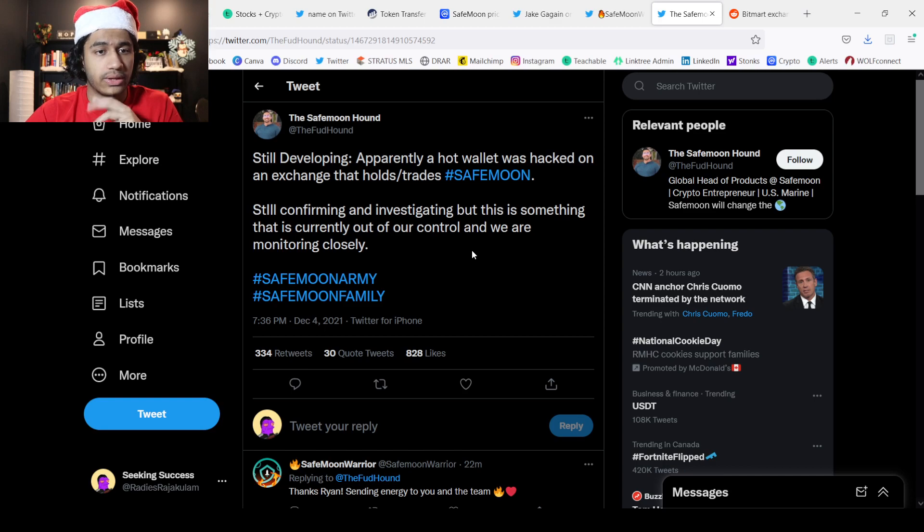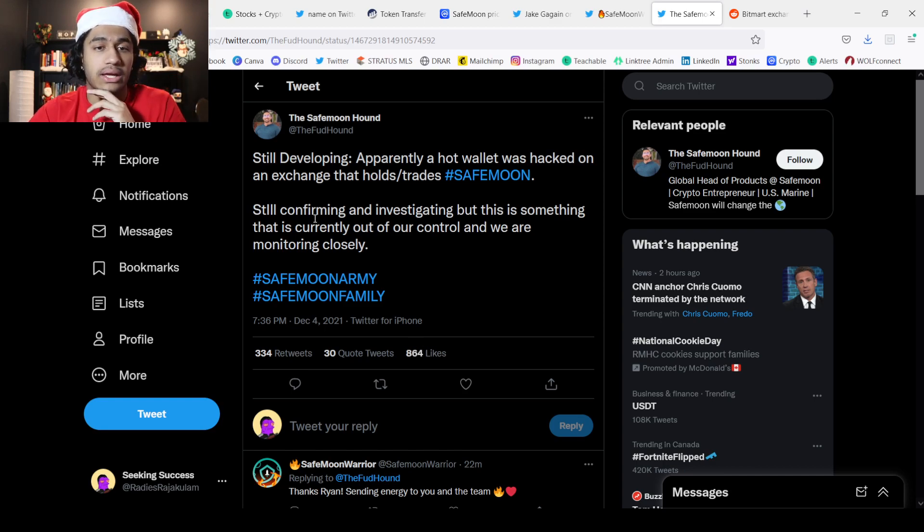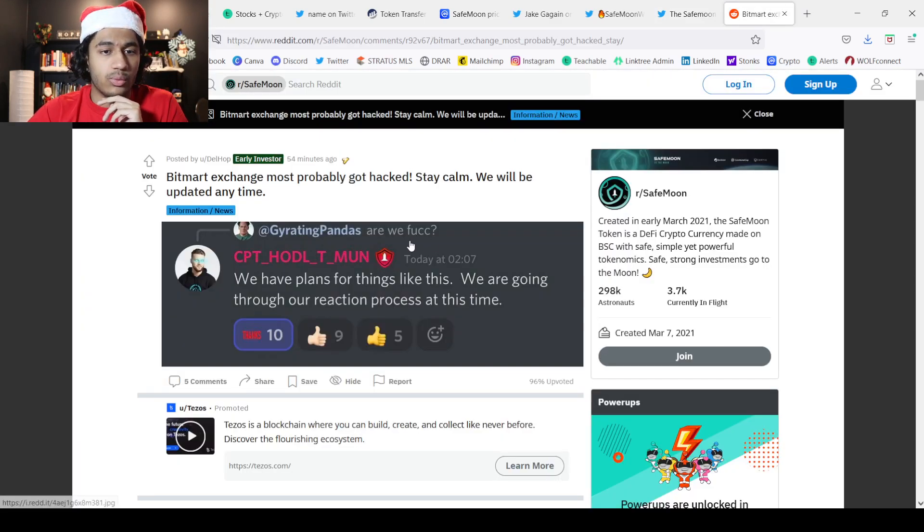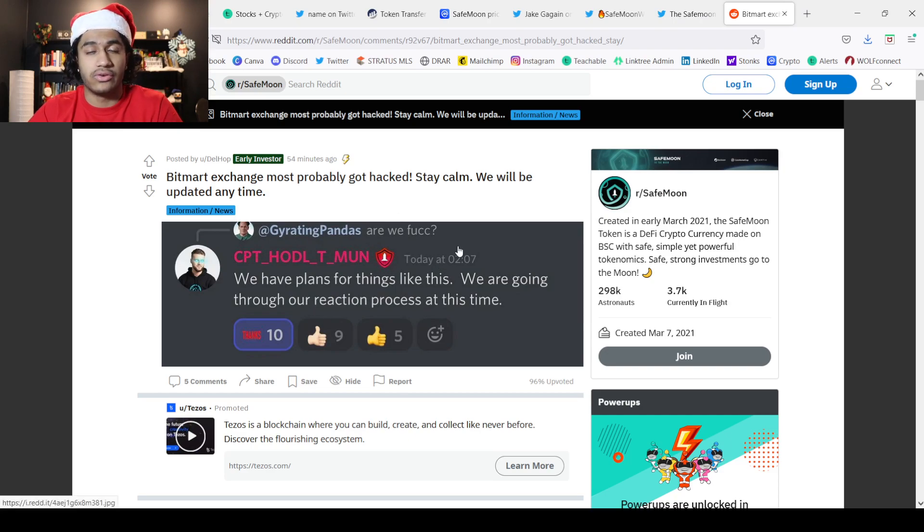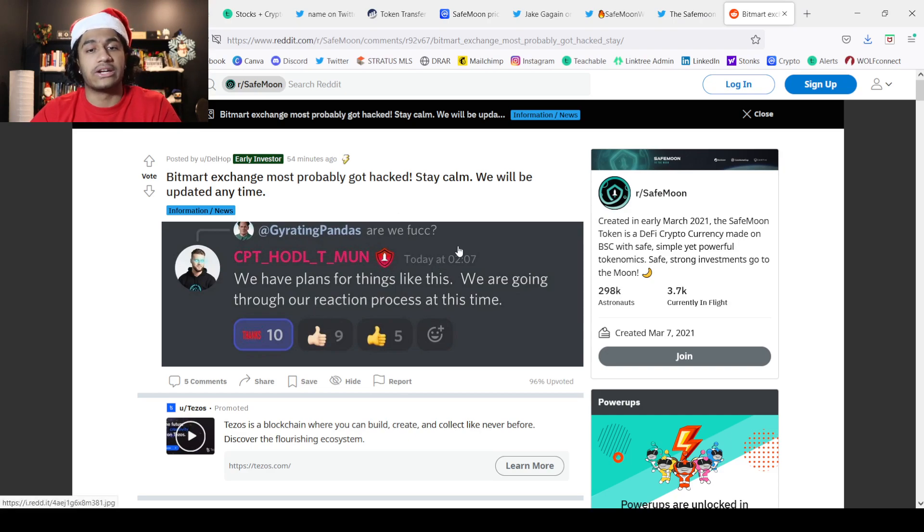The SafeMoon Hound is tweeting about this. Mr. Karony did say that they have plans for things like this, so they're going through their reaction process at this time. This is terrible news because we already know the markets have a lot of FUD. Bitcoin has been crashing. This is the second SafeMoon crash in a week. A lot of people are probably down a lot of money in SafeMoon.